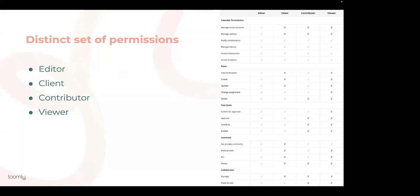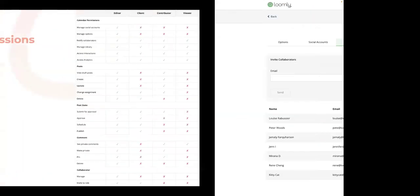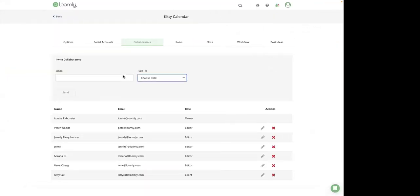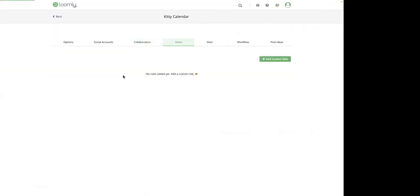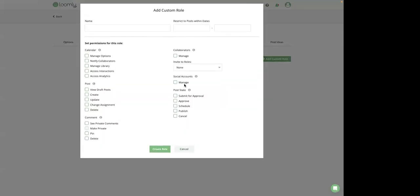So additionally, we offer custom roles right there. So it allows you to create tailor-made sets of permissions for each of your team members in a more granular and flexible way. Not only can you decide how your collaborators interact with features and content within each of your calendars, but you can also limit the time frame of the post they can see. This is particularly useful for collaboration with a pre-established end date.